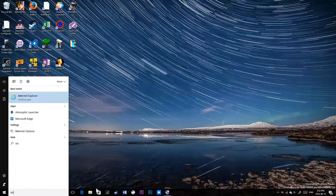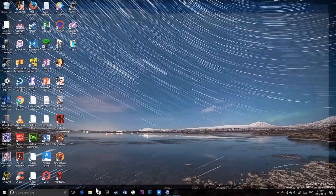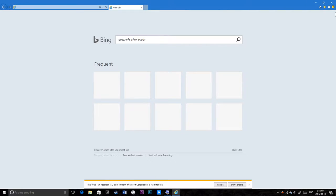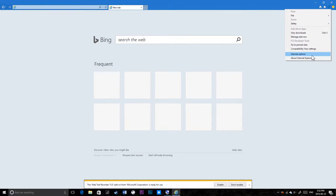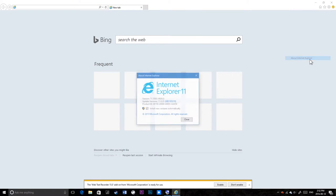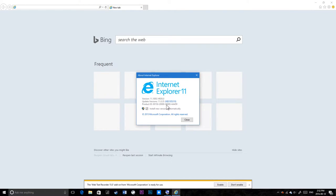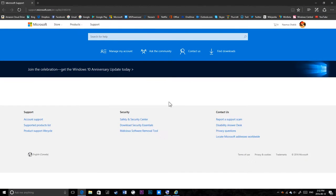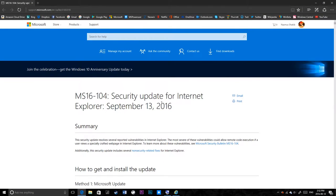So if I go to Internet Explorer, the previous build had the old patch, the August patch. Let's see if this has the September patch included. Yes, this is great.